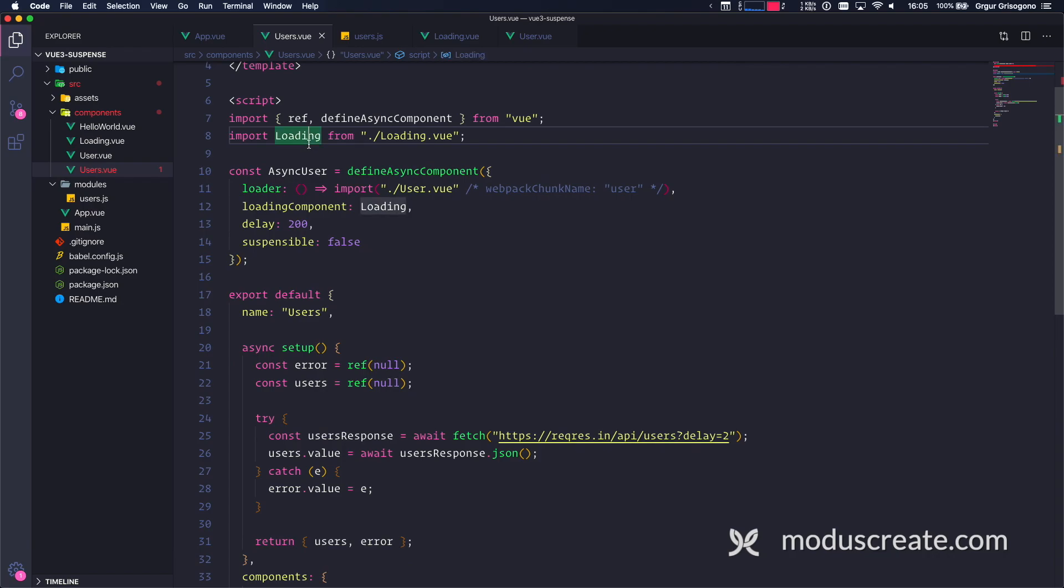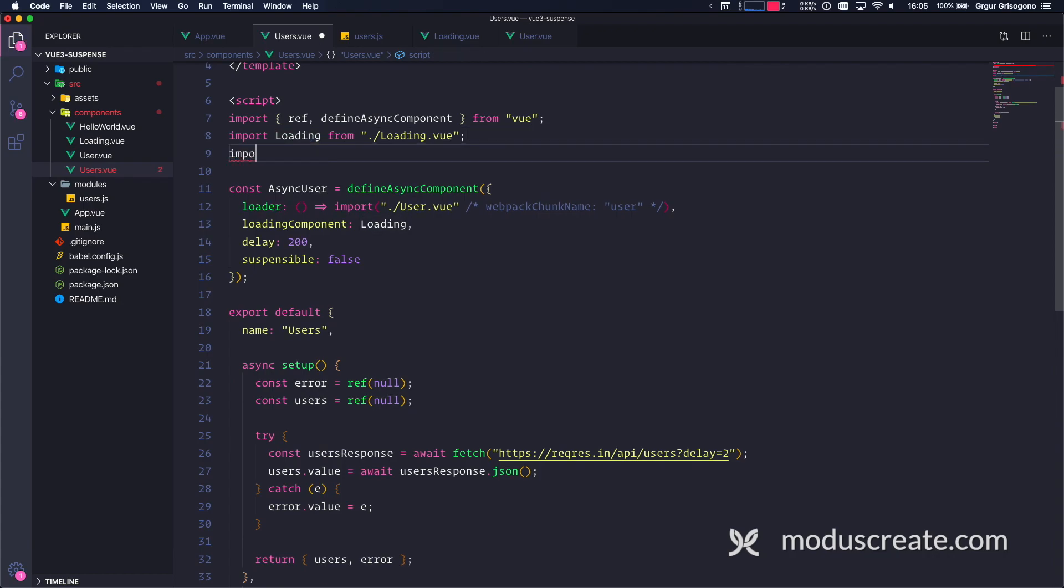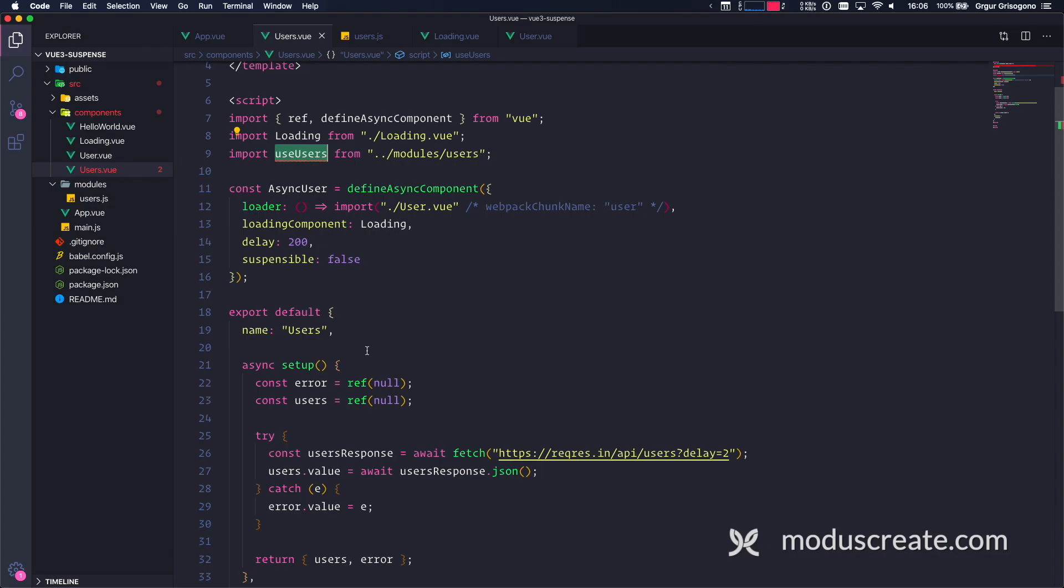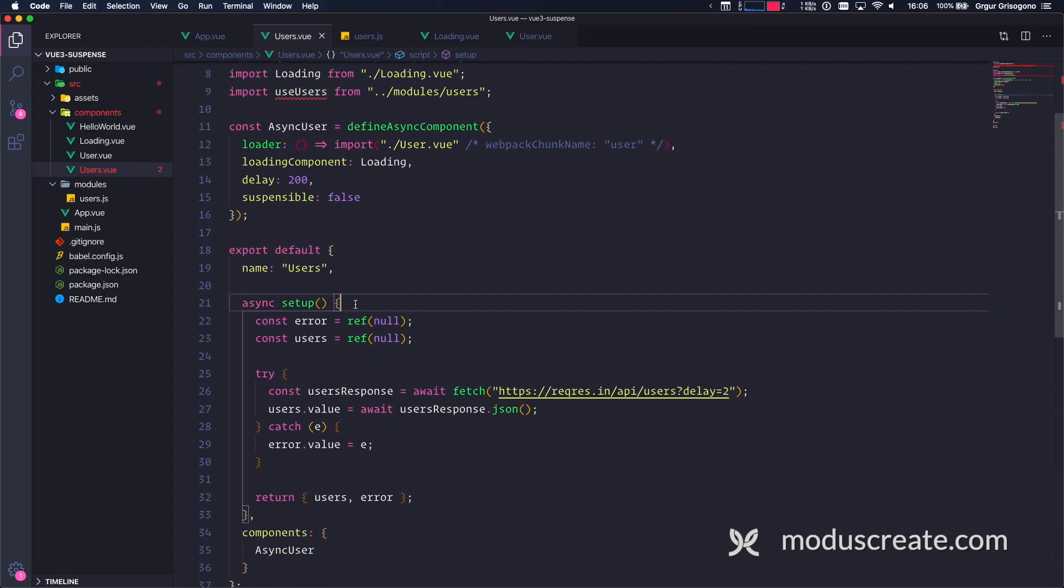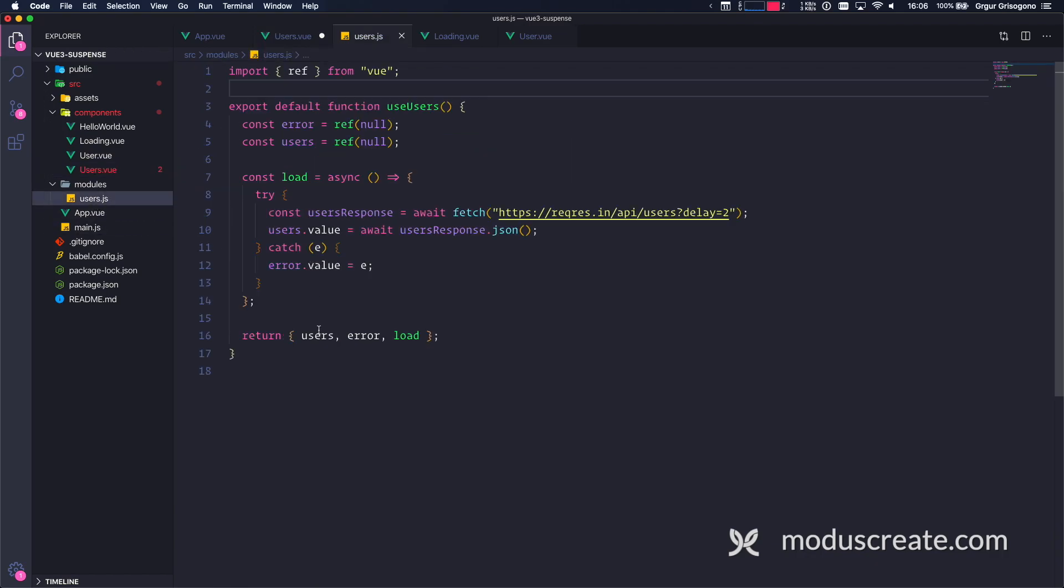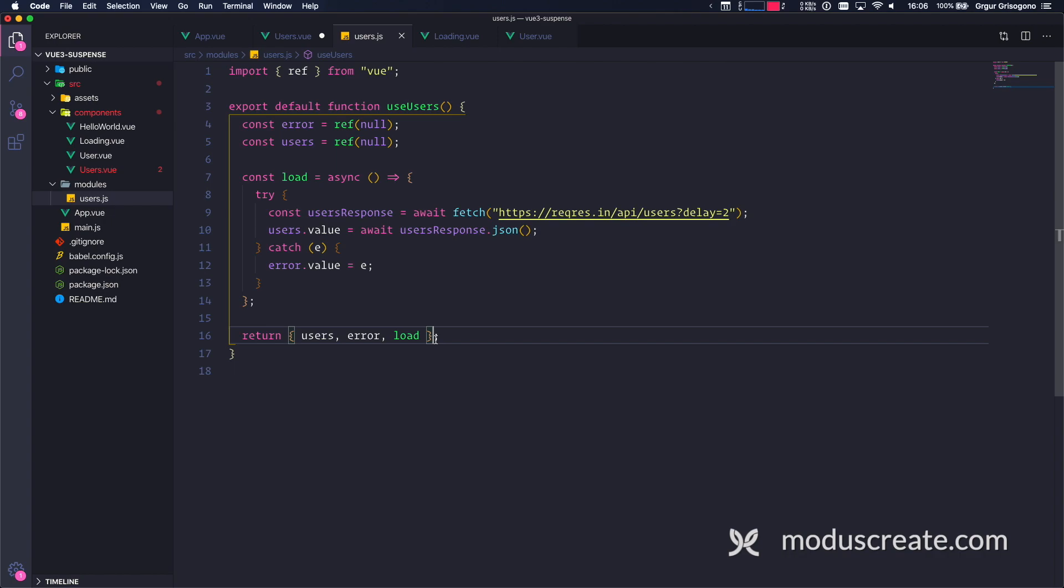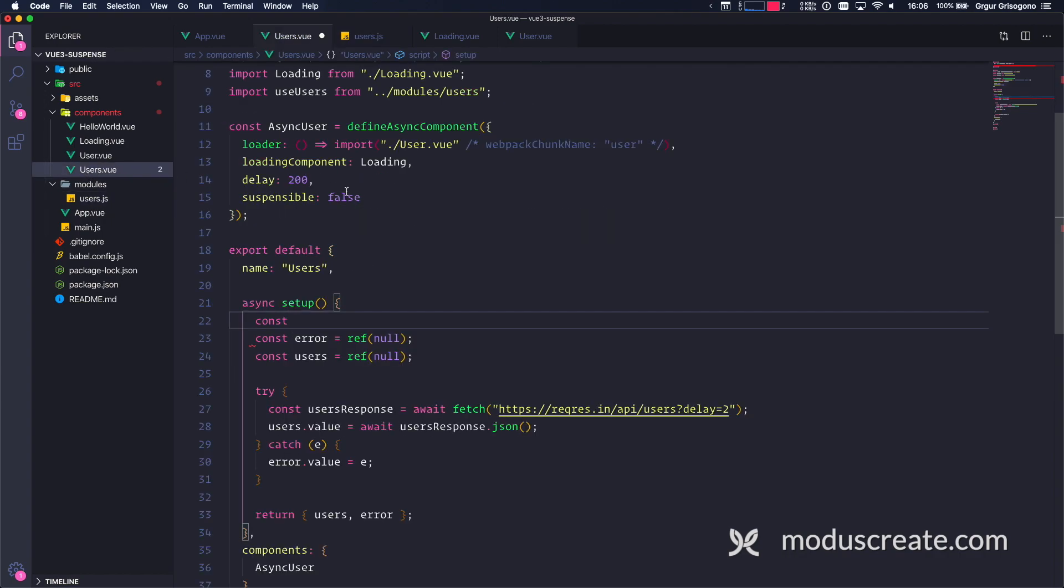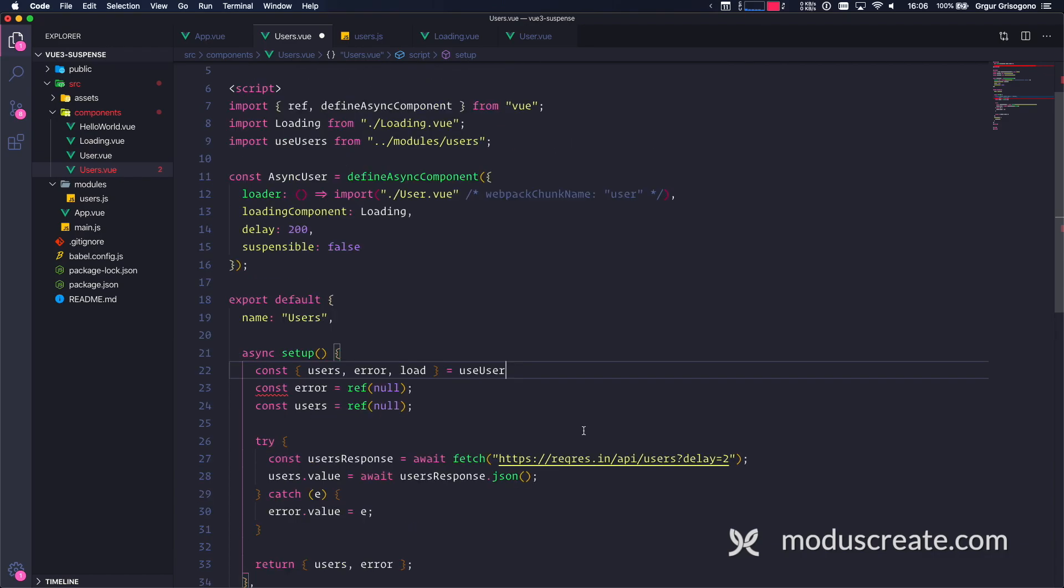I'm going to go back to users and import this: import useUsers from modules/users. And then I'm going to need to use these users inside this setup. Let's see what we need - users, error, and load. I'm going to repeat the same thing and paste. I need everything - I want every flavor of this ice cream equals to useUsers. There you go.